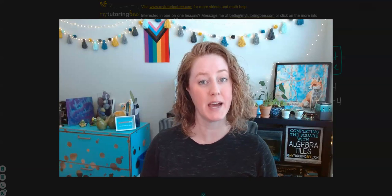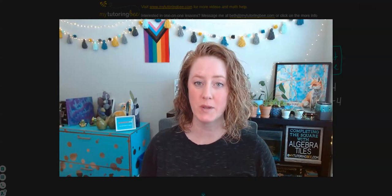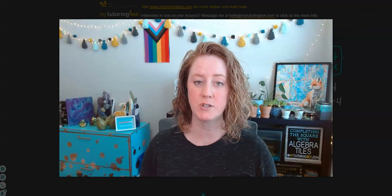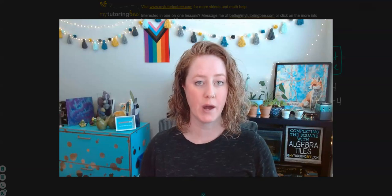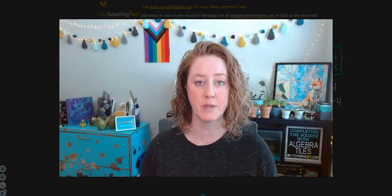I am Beth from MyTutoringBee, and today we are going to be talking about how to complete the square using algebra tiles. My goal in this video is to just give you a little bit of an introduction into how the algebra tiles work for the purposes of completing the square.